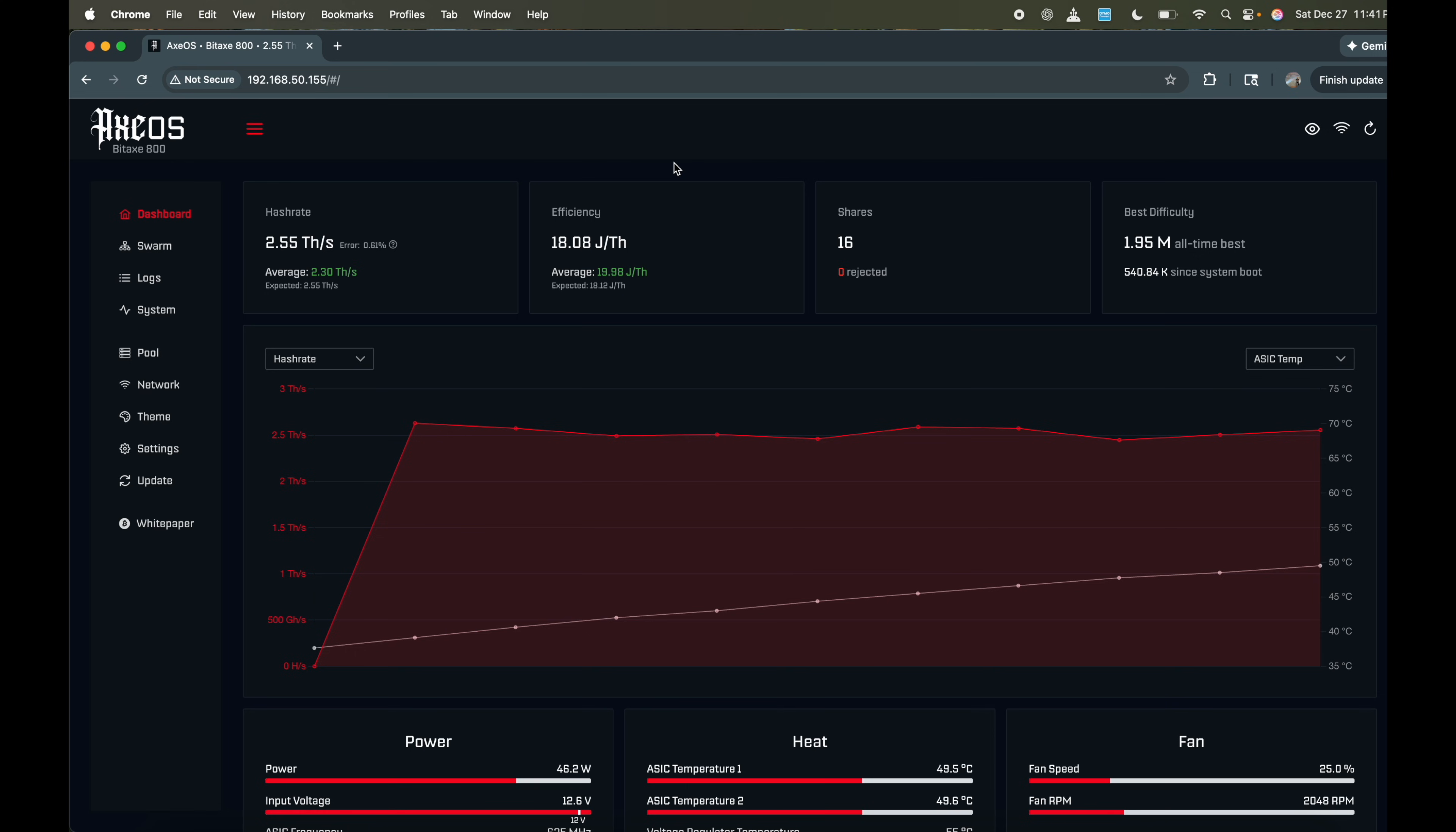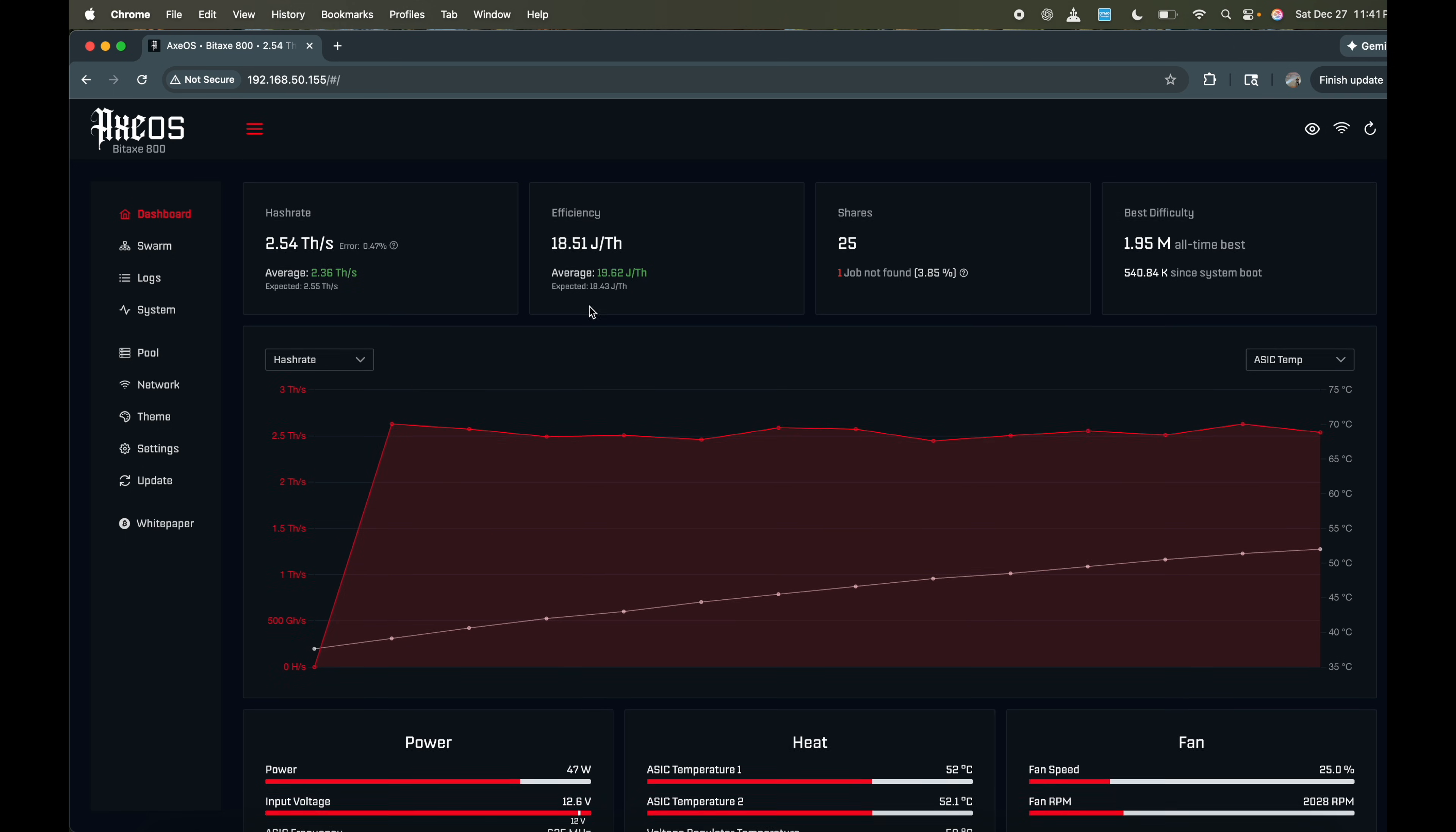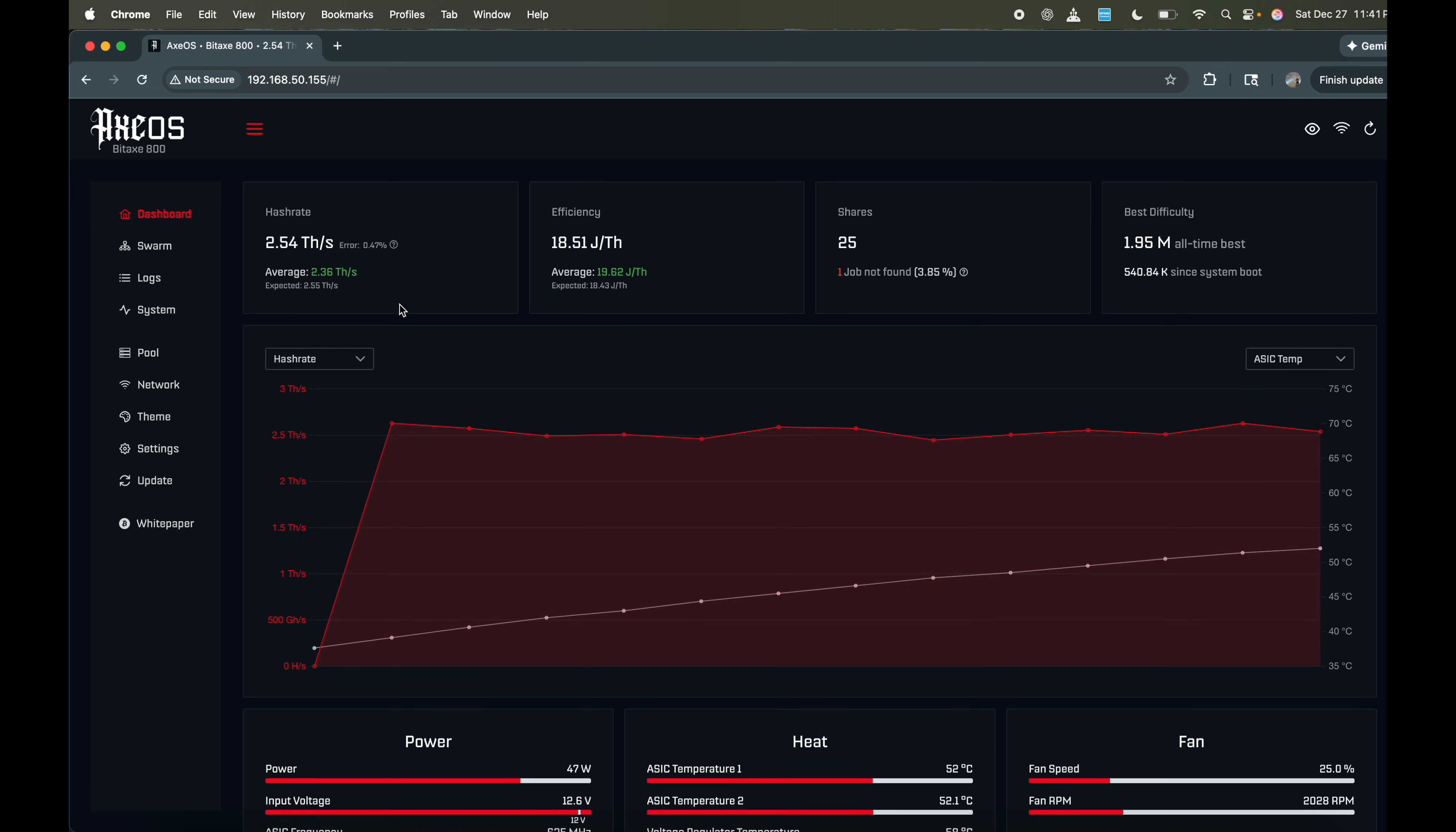So right off the bat, we can see 2.45 terahashes per second at an efficiency of 18.32 joules per terahash. So what that essentially means is watts per terahash. So for every one terahash, how many watts are you using? So we're at 17.84. When you first start it up, it takes a little bit of time to stabilize.